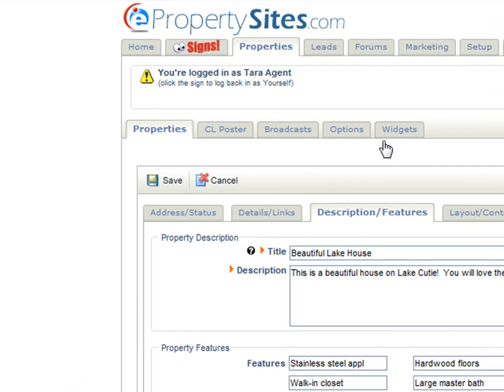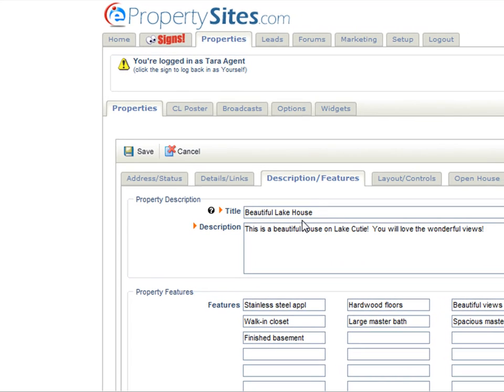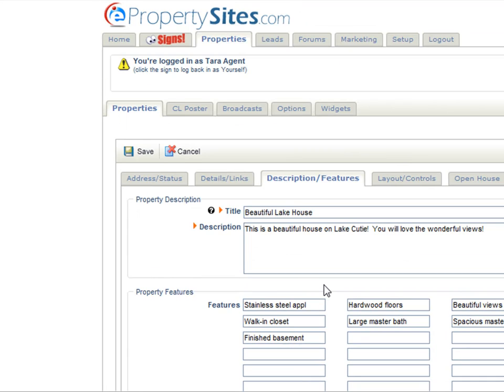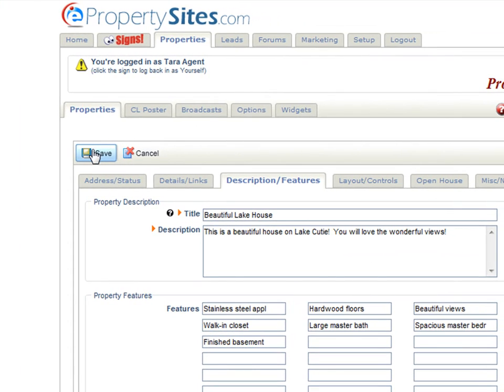The next tab is the description and features tab. This is where you would edit your title, your description, and your property features. If you change anything, just make sure you always click save.